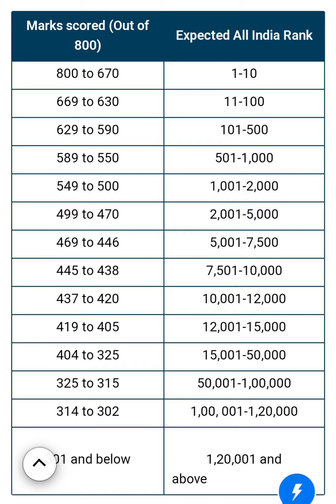NEET PG Marks VS Rank Highlights. Candidates should have an idea about percentile rank and percentage rank to understand overall ranking in NEET PG 2023. The percentile rank indicates your performance in comparison to other candidates who appeared for the exam, and is a comparative analysis of your performance among others.